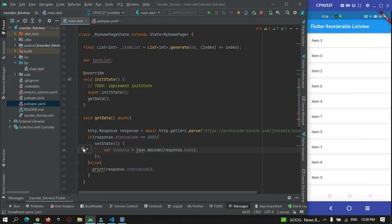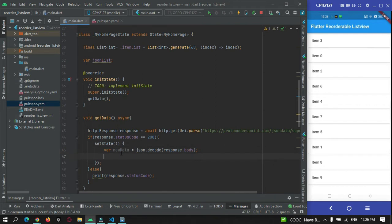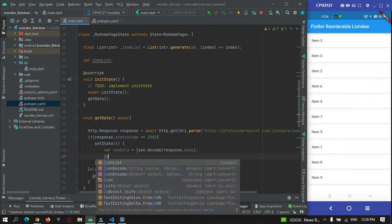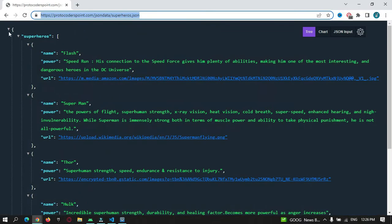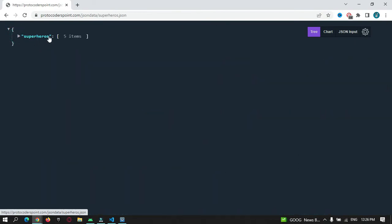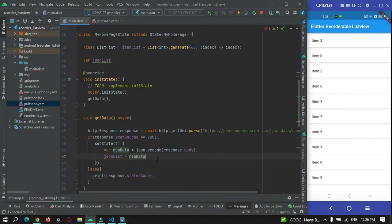Now let's import json. This response body data will be stored in that variable. I need to convert this data into a list, so jsonList = newData. Let me check the response — I need the data inside the 'superheroes' key. Inside that key I have five values. So I specify the key name 'superheroes' and cast it as a List. Our data is created and stored in jsonList.